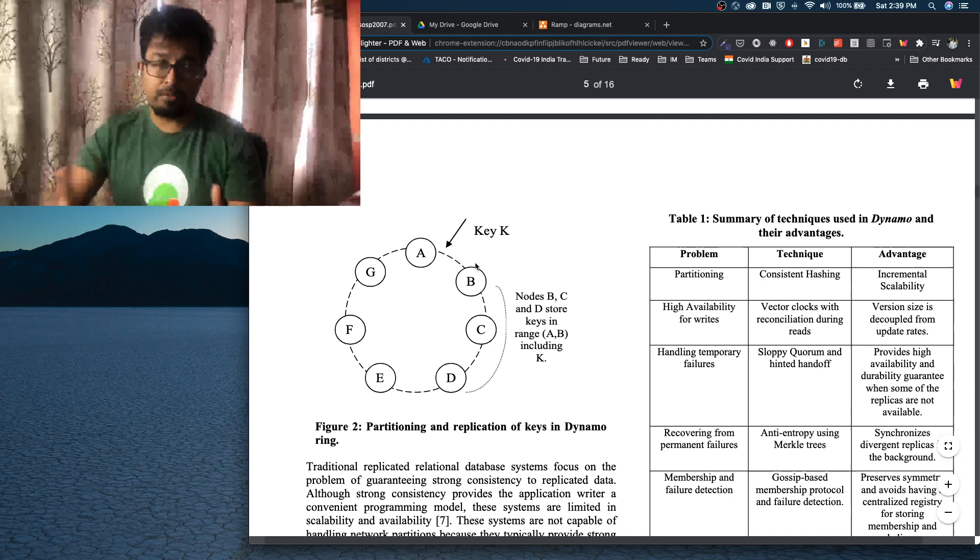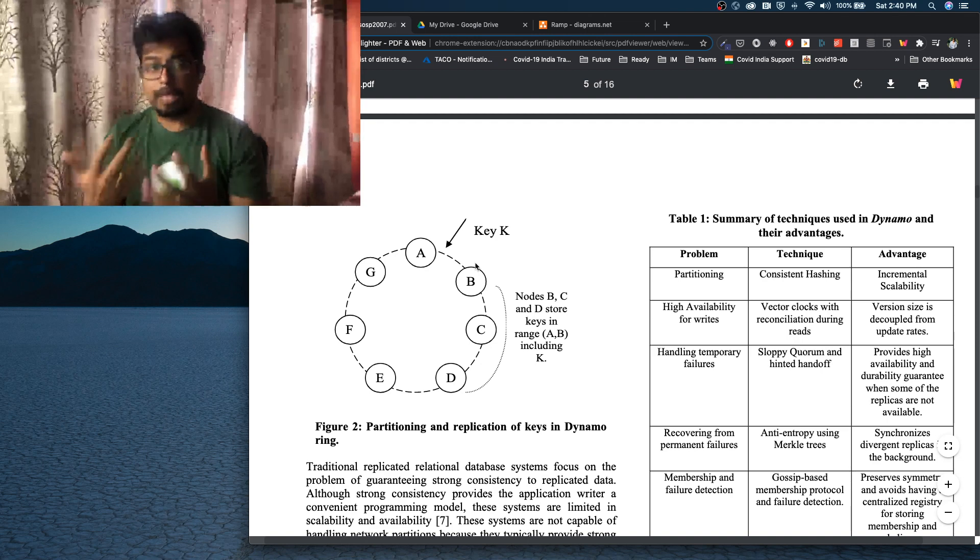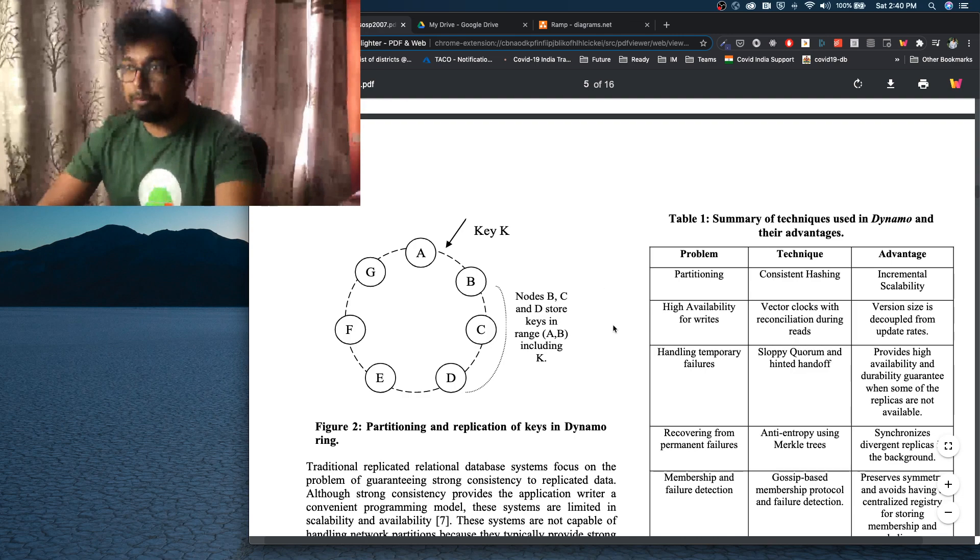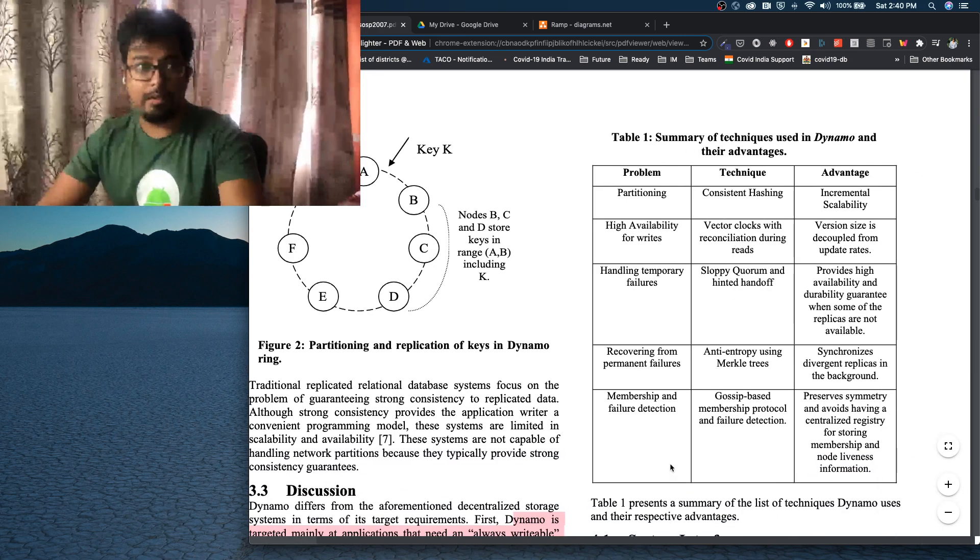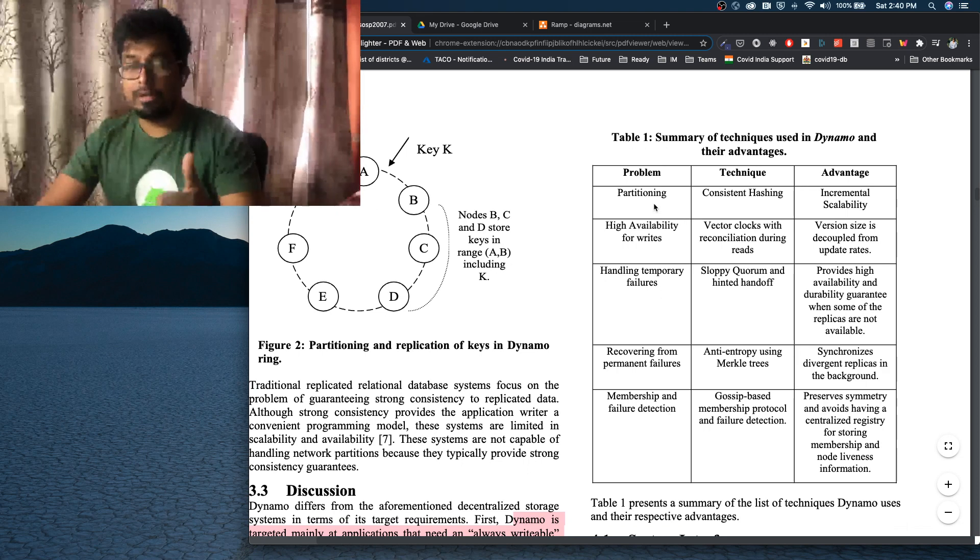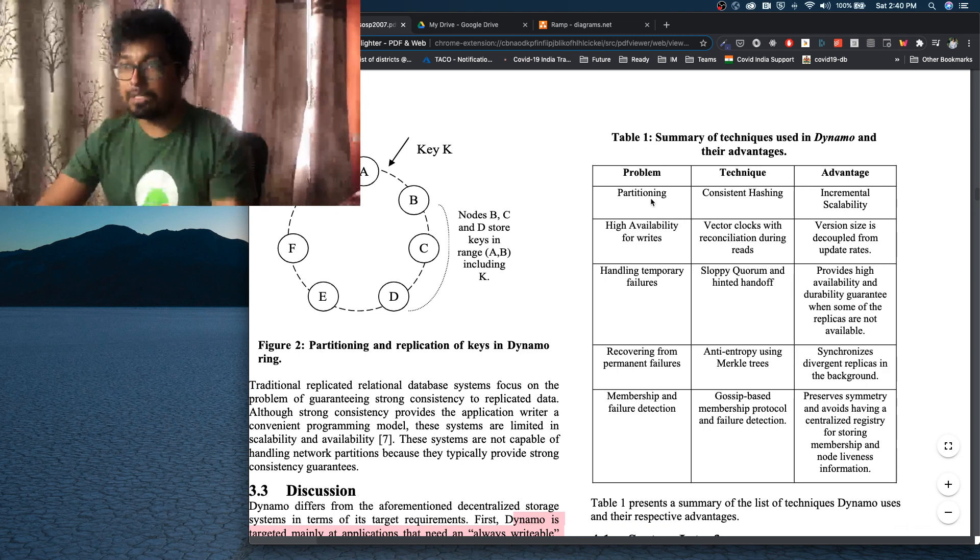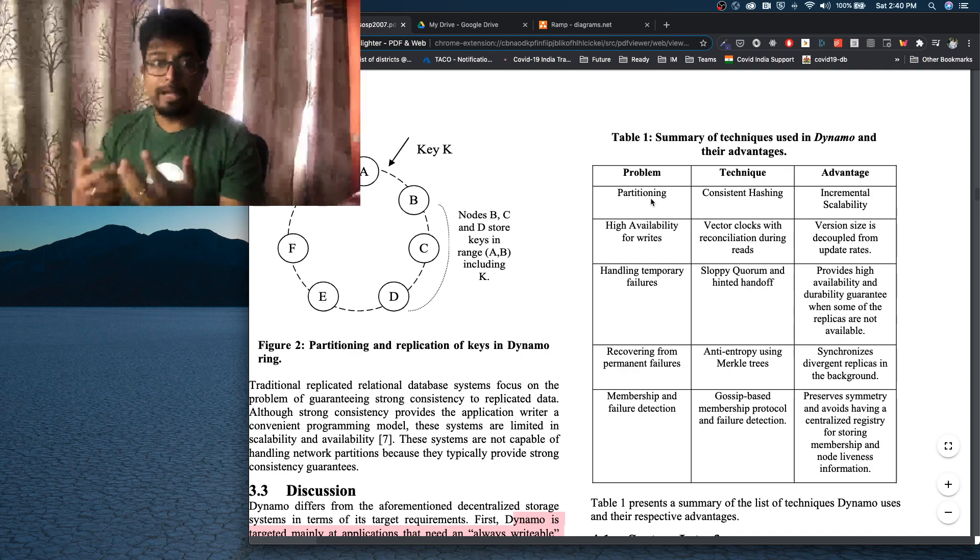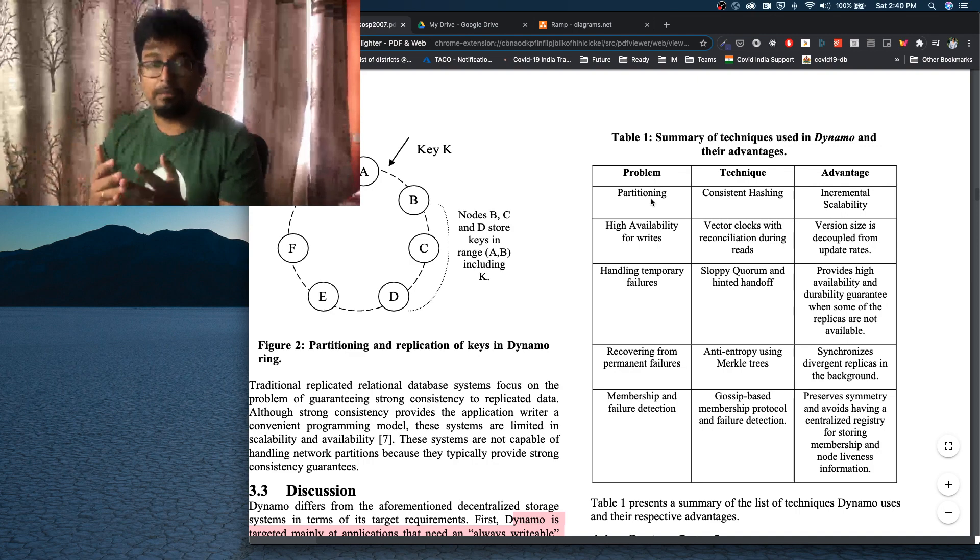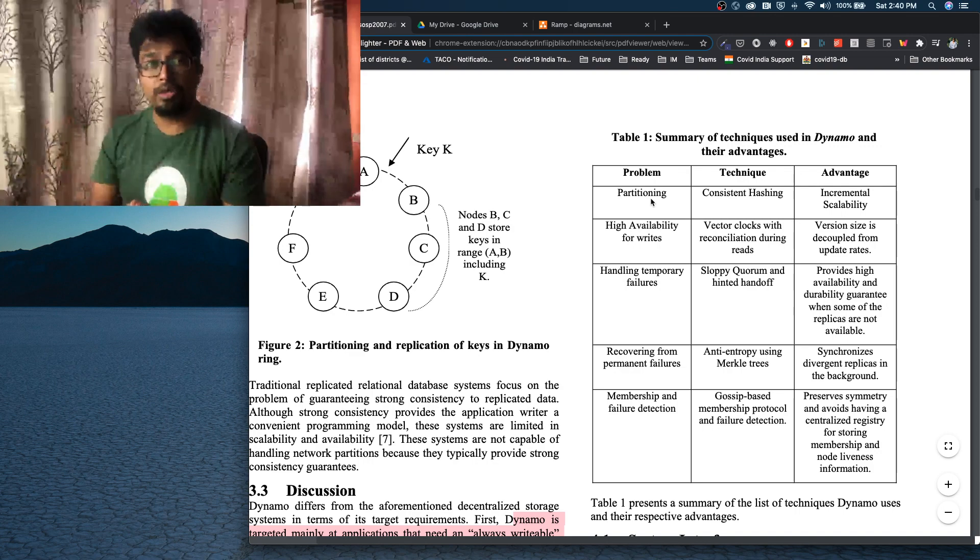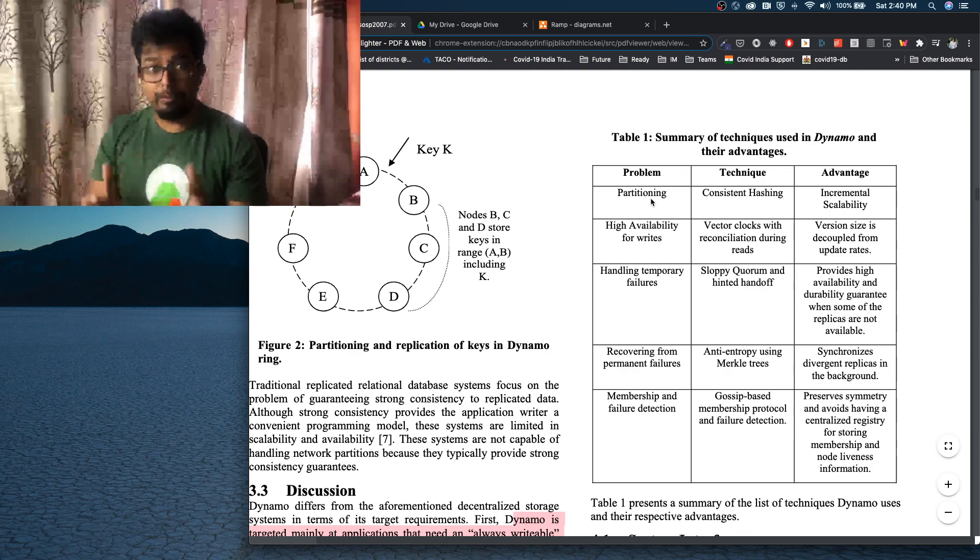Now that we know about all these basic concepts, we'll go into the actual Dynamo paper. So if you go into the Dynamo paper, it talks about all of these topics and we will cover each of those topics. So we'll cover the next one. We'll cover partitioning where we'll talk about consistent hashing. That is how they achieve incremental scalability. That means that is how they make it easy to add new hosts into the Dynamo network.